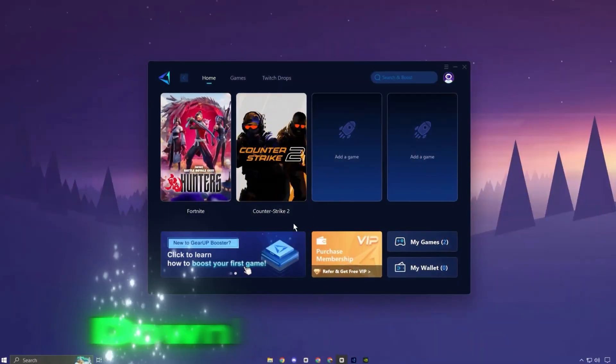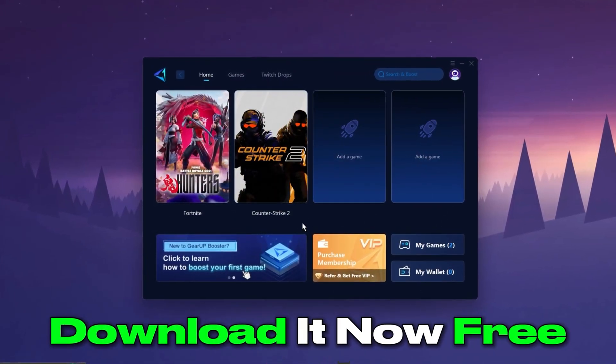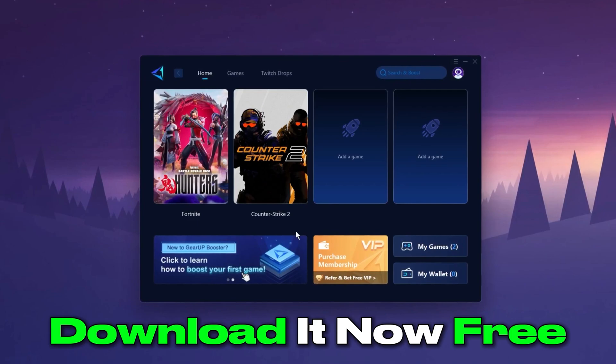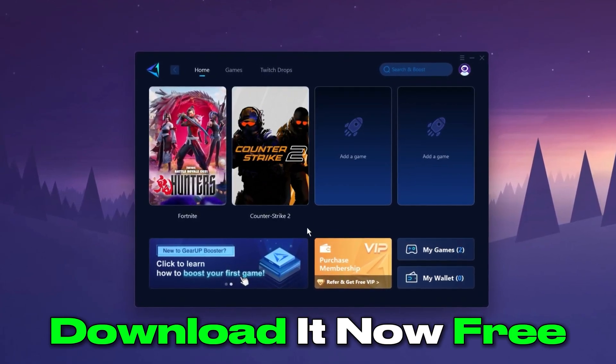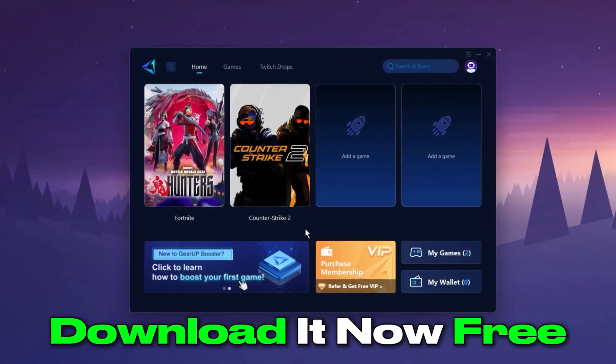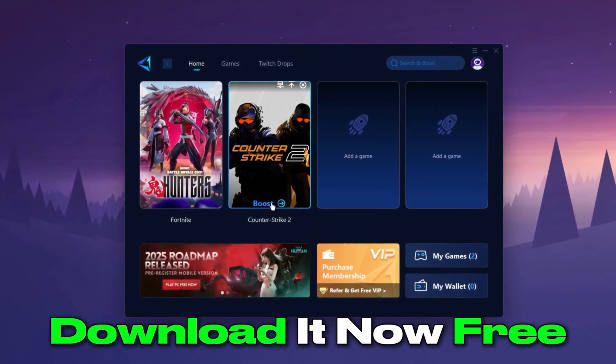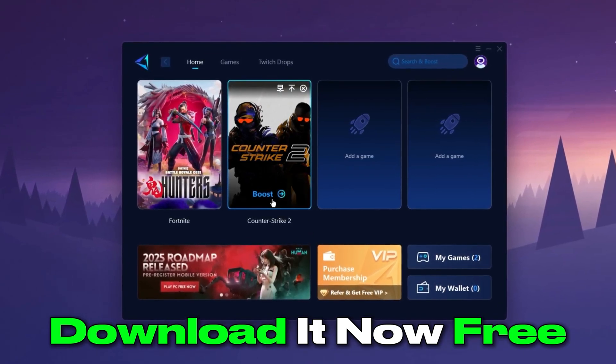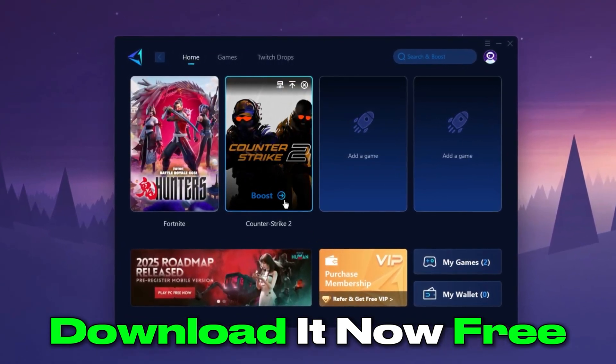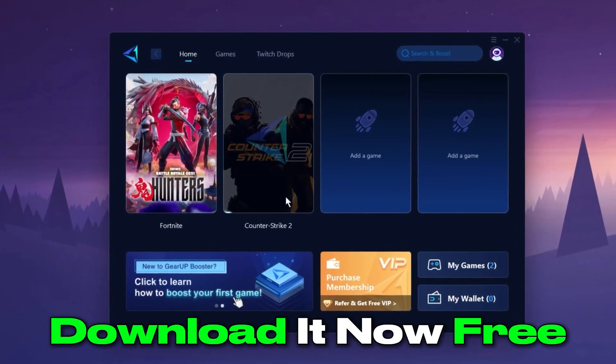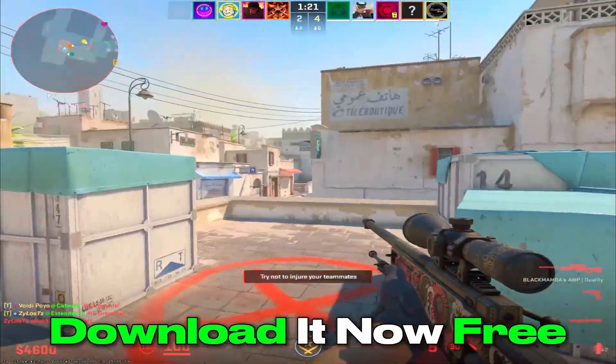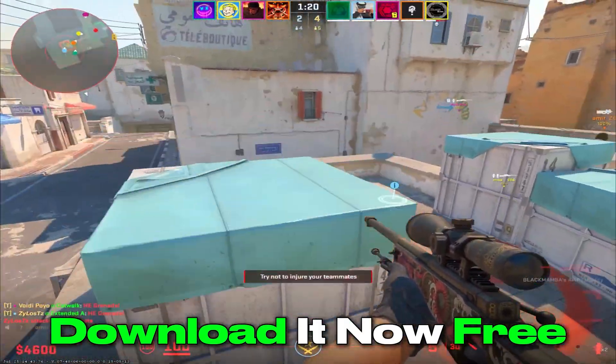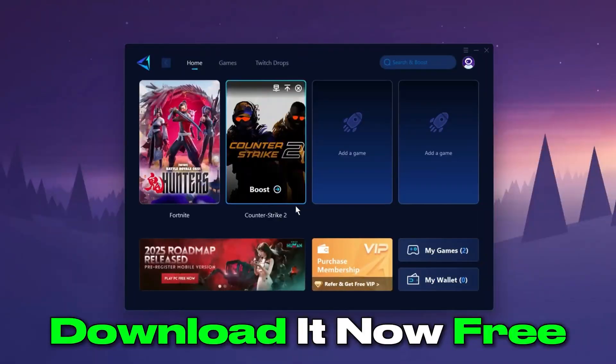The GearUp Booster application is a powerful tool designed to help you achieve zero ping and maximum FPS. Download the application for free using the provided link in the description. Select the CS2 game and click the boost button. This will initiate the network optimization process, selecting the best routing settings for you automatically. Download it now.